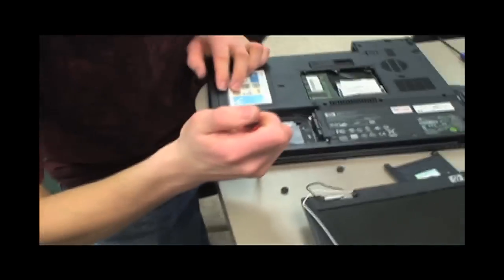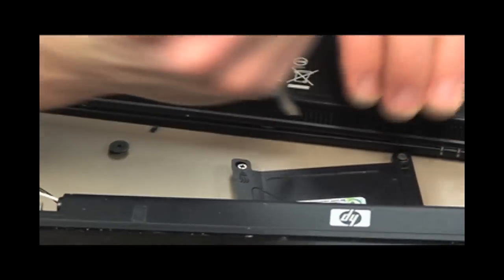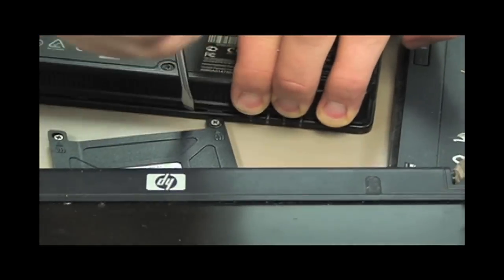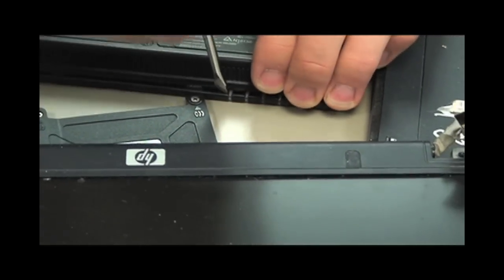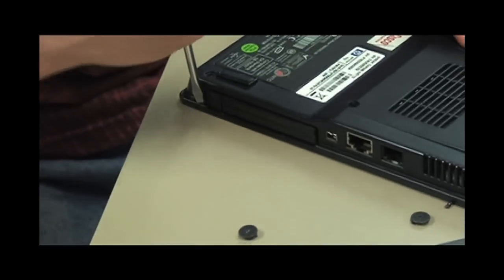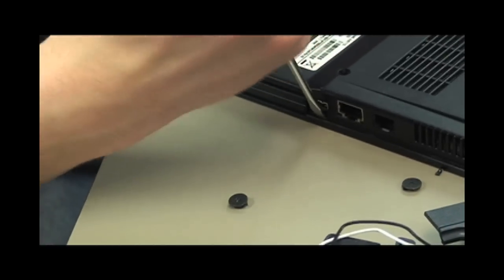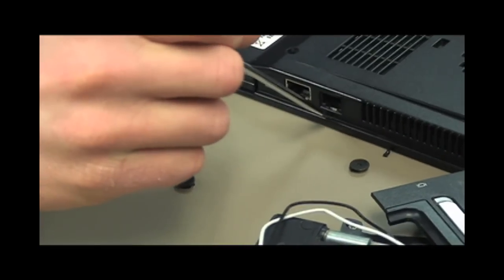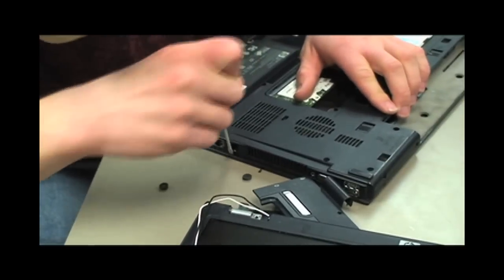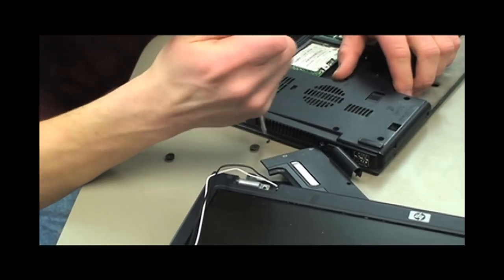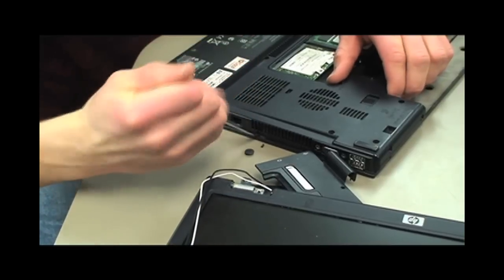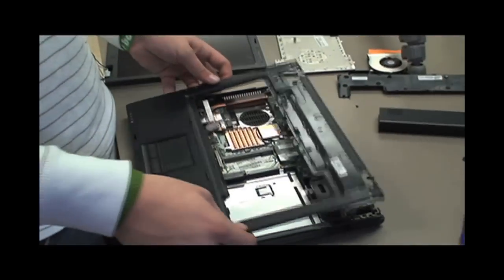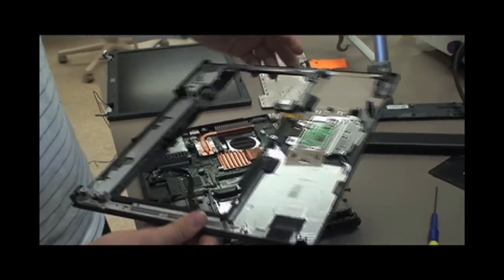Now the palm rest can be removed. Flip the laptop over and using a screwdriver, pry next to the clips around the edges as shown. Flip the laptop back over and simply pull up on the palm rest to remove it.